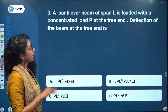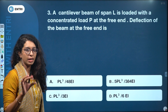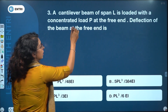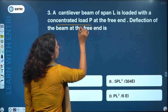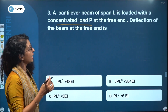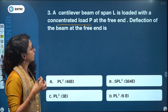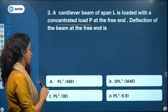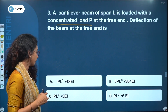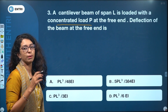A cantilever beam of span L is loaded with a concentrated load P at the free end. Find the deflection of the beam at the free end. Options are: PL³/48EI, 5PL³/384EI, PL³/3EI, and PL³/6EI.